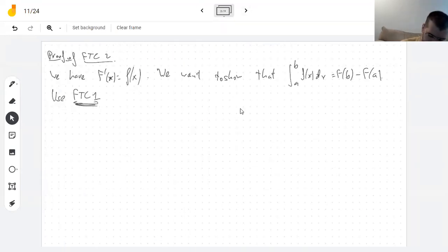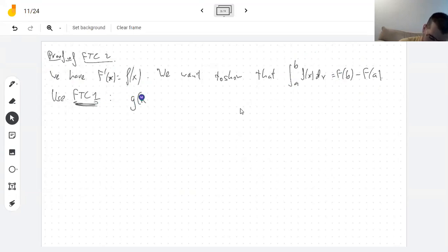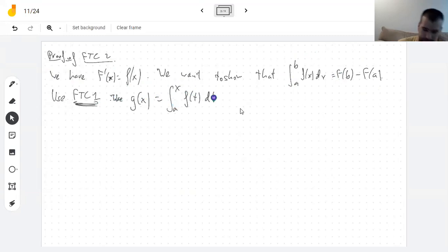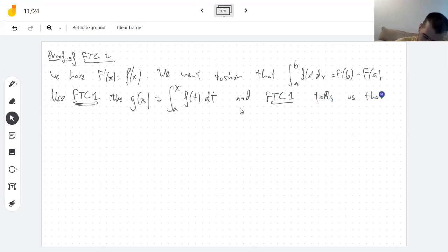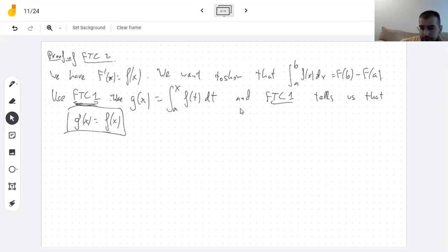We have an antiderivative of a function and we want to show that the integral is computed by evaluating the antiderivative. We use the first part of the fundamental theorem of calculus. You can take this function by integrating little f, and fundamental theorem of calculus part one tells us that its derivative is the original function — the derivative of the integral is the original function.